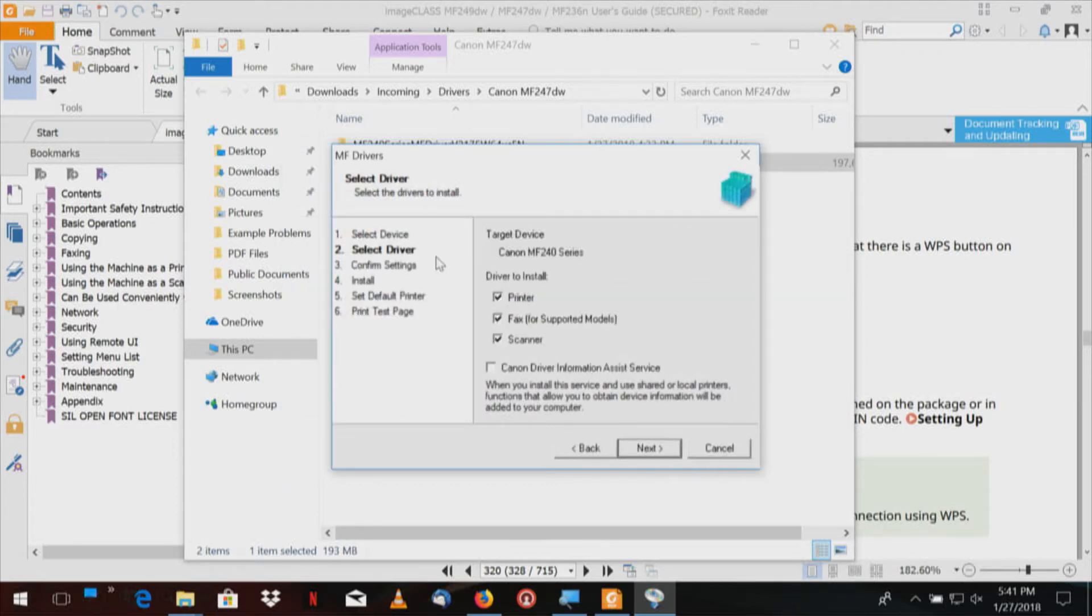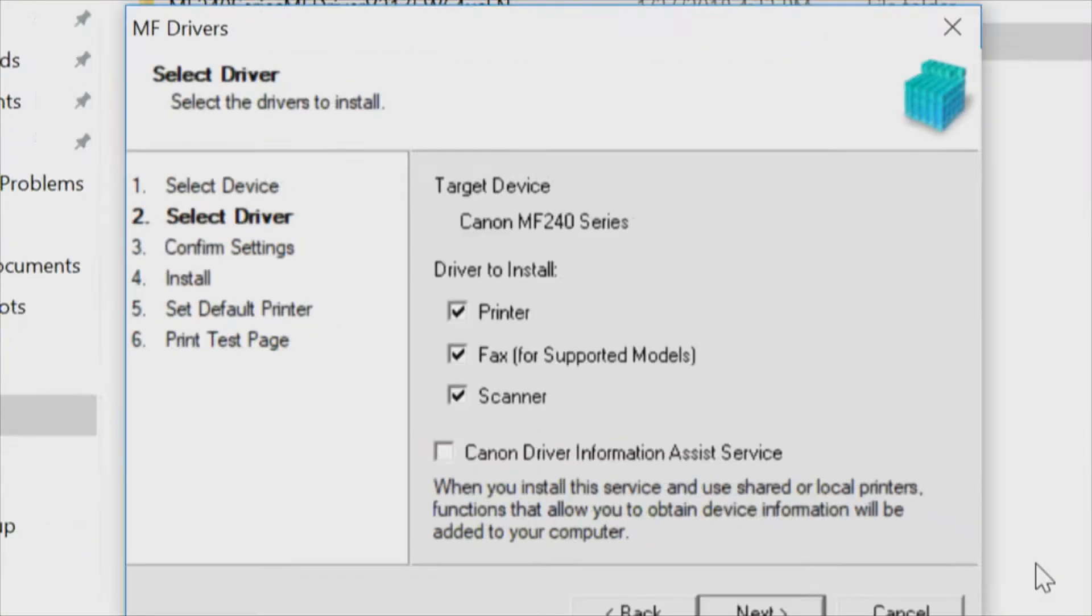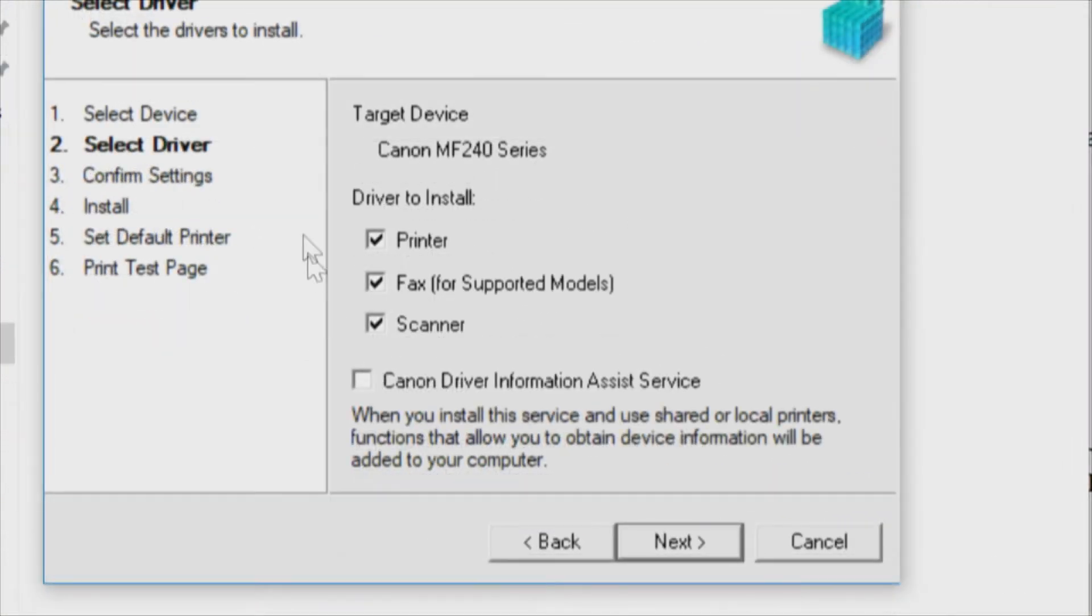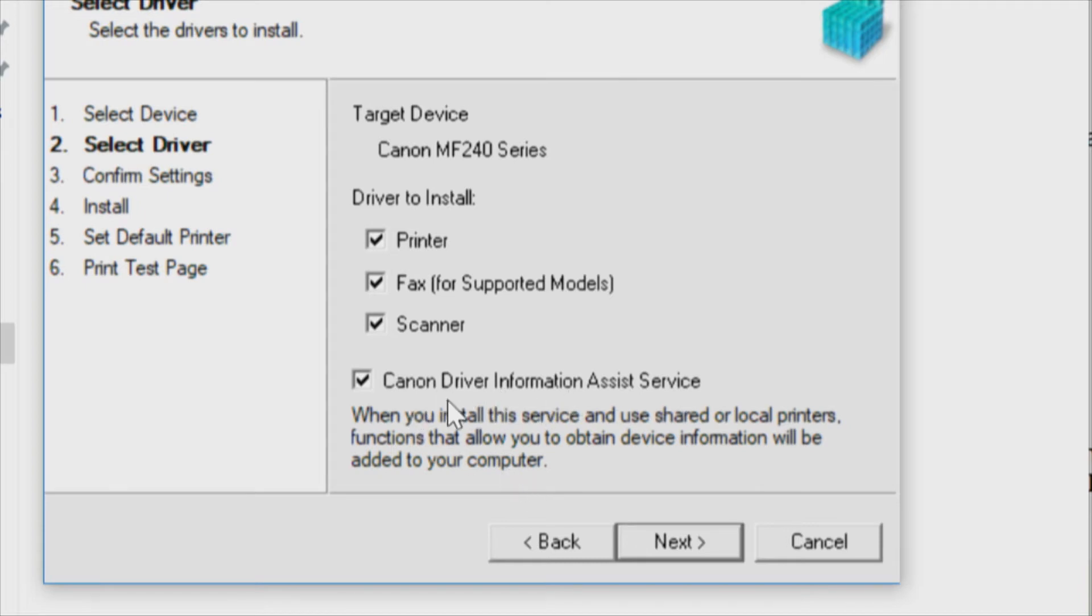We've got the device, we've got the IP, we're going to go next. We're selecting device, target device is the MF240. We're going to install the printer, the fax, the scanner, and there's also a Canon driver information assistance service. When you install this service and share and use shared or local printer functions, that allow you to obtain device information will be added to your computer. I think that's a good idea, so we're going to install that.